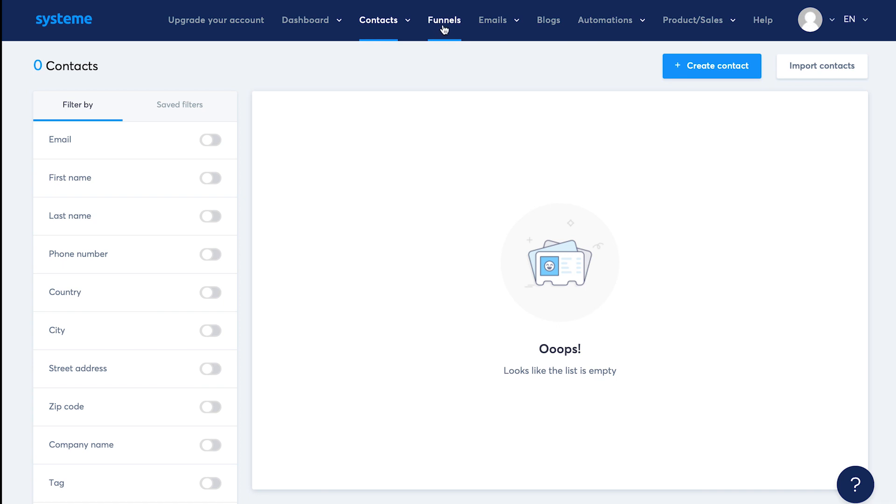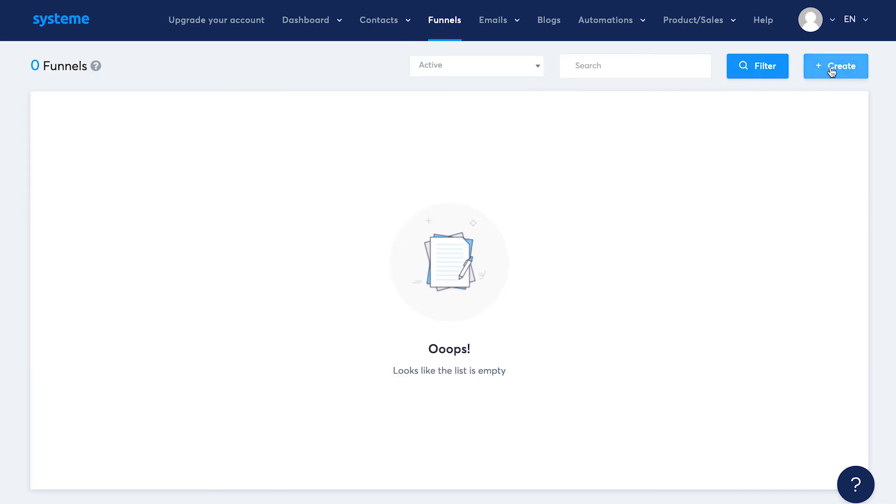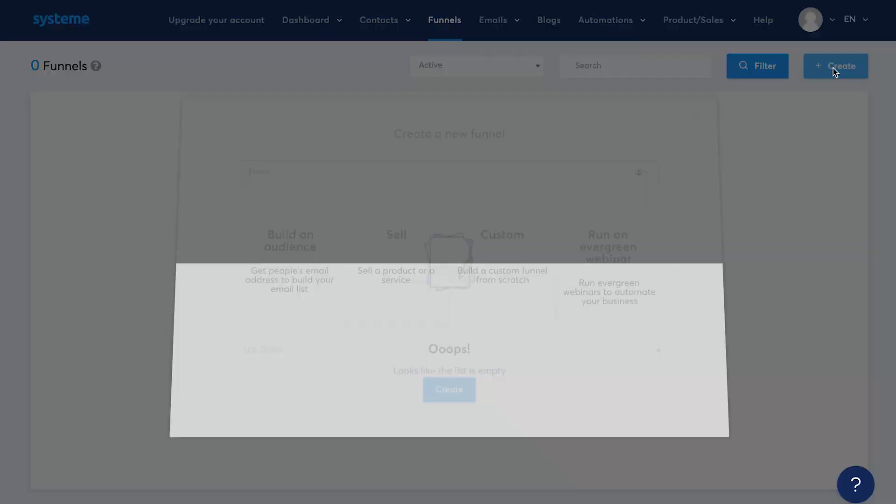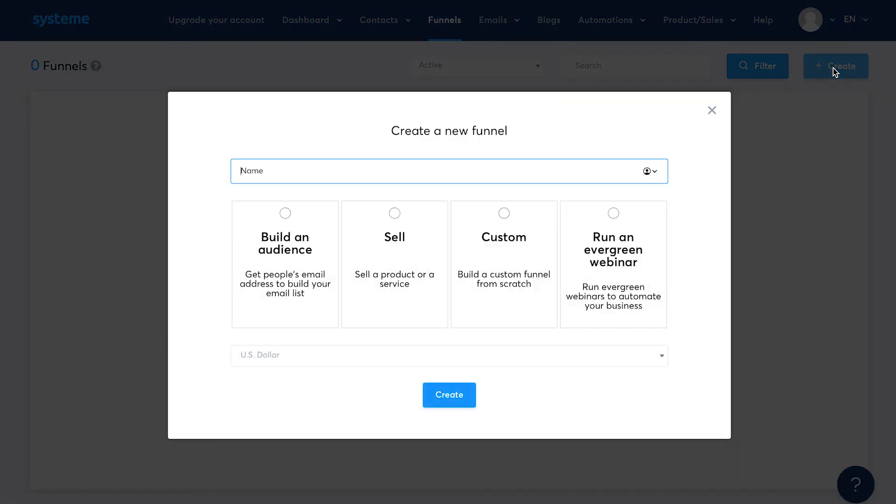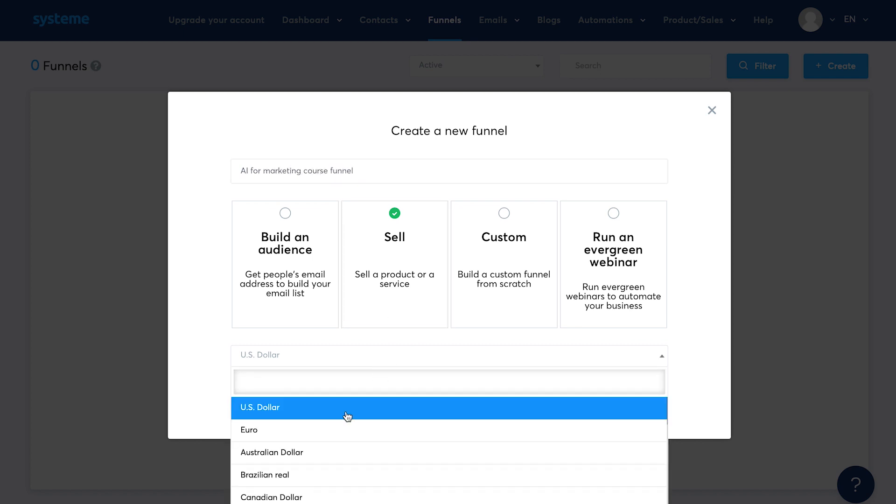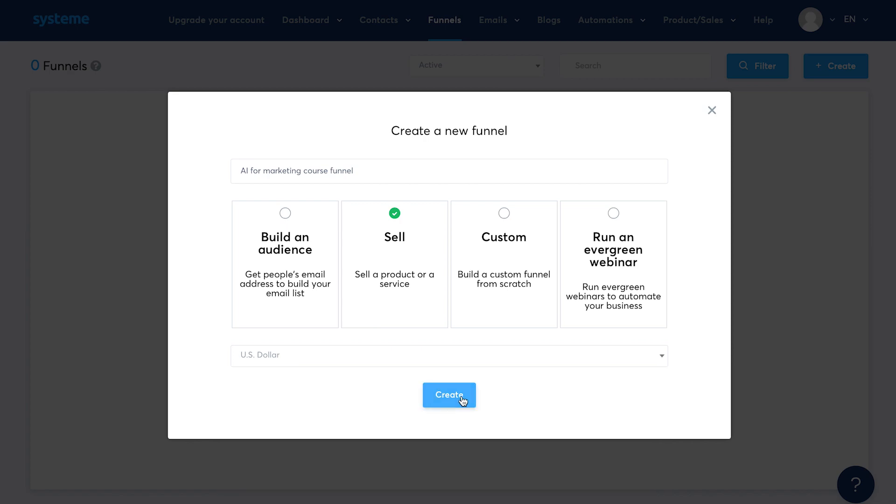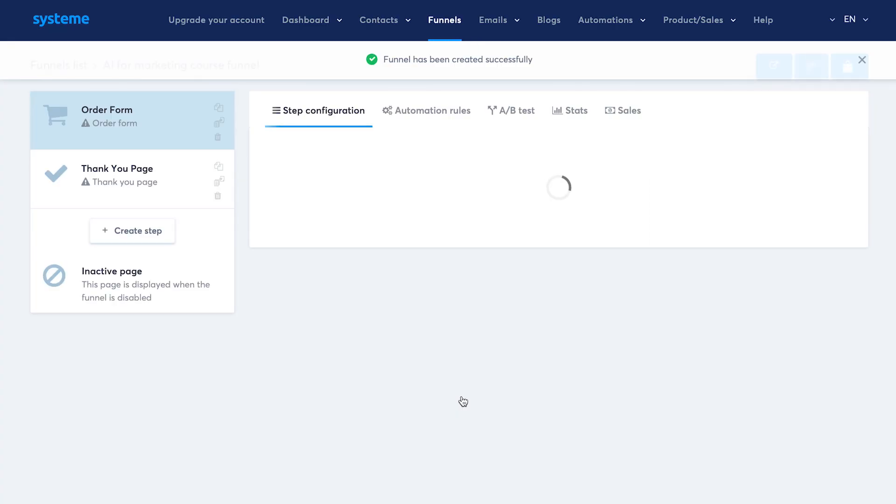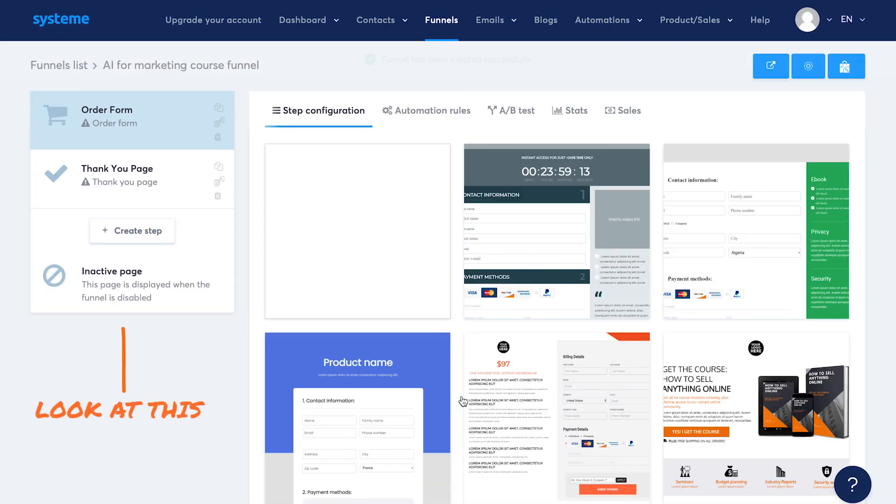Then we have funnels. Let me quickly show you how to create a funnel. Click on create, you'll see different kinds of funnels you can create. I'll select sell as I'll create a funnel for selling one of my courses just for the tutorial purpose. So let's name the funnel as AI for Marketing course funnel. Choose the currency in which you want to sell and then click on create.